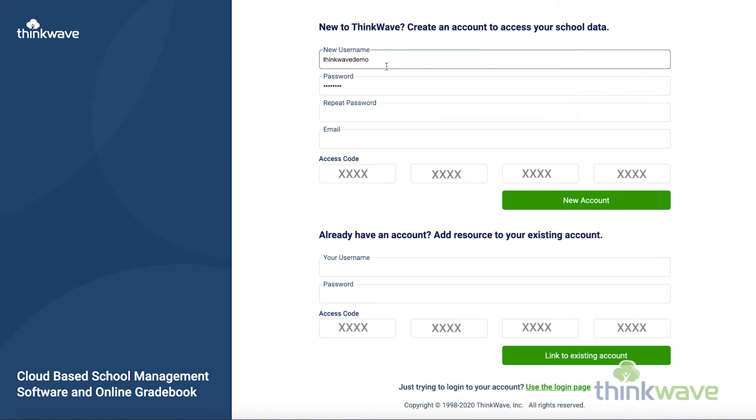Here, you can enter your username, which is case-sensitive, the password, which is also case-sensitive, and repeat the password and email.